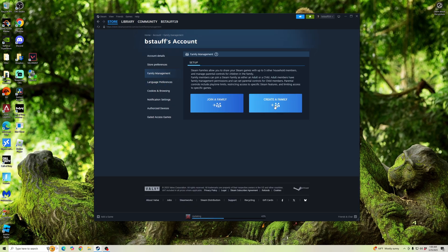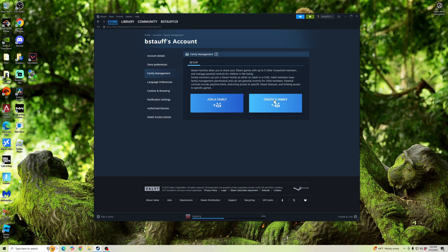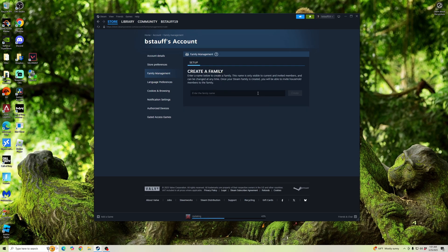So if the person you're trying to share games with is already in a family, you may just want to join that family, or you can create a new family. Now, a family can hold up to five other individuals in your household. So we're going to go ahead and click Create a Family, and then we're going to type in the family name. And we're going to hit Create.